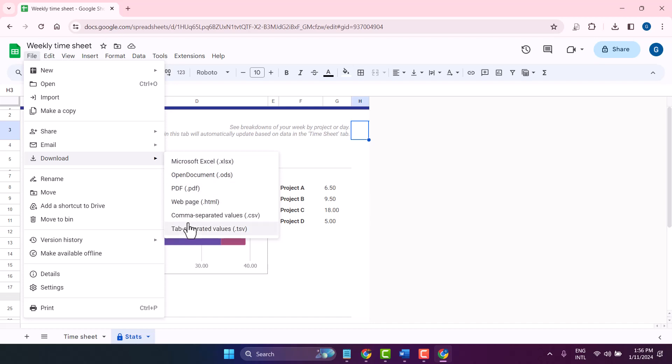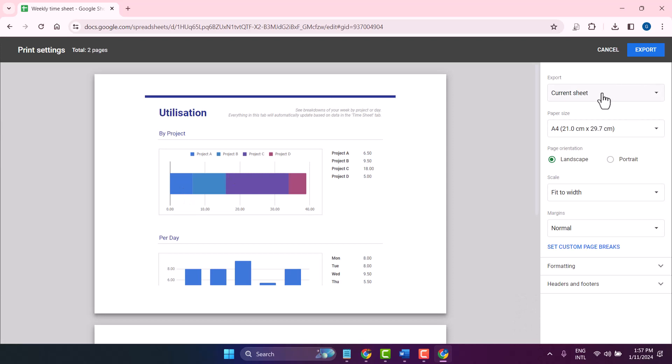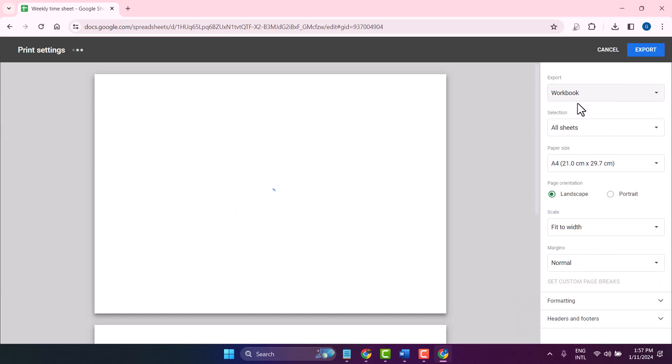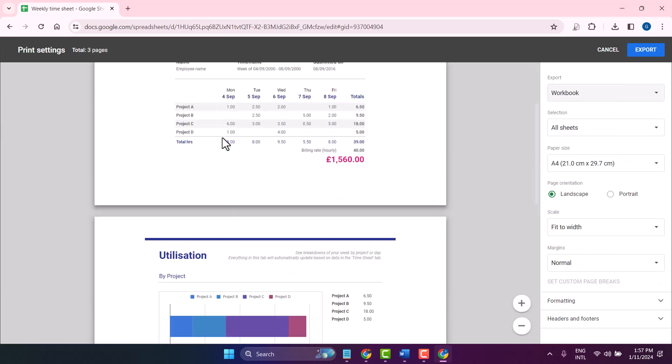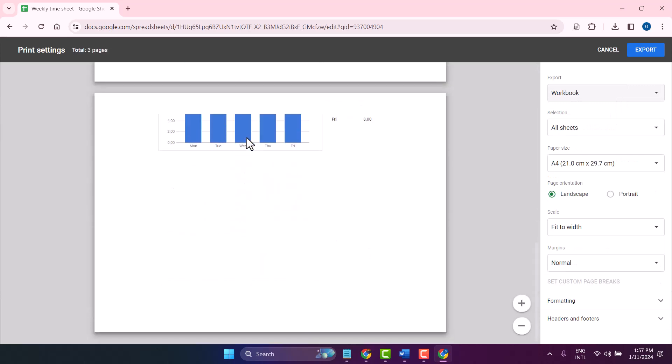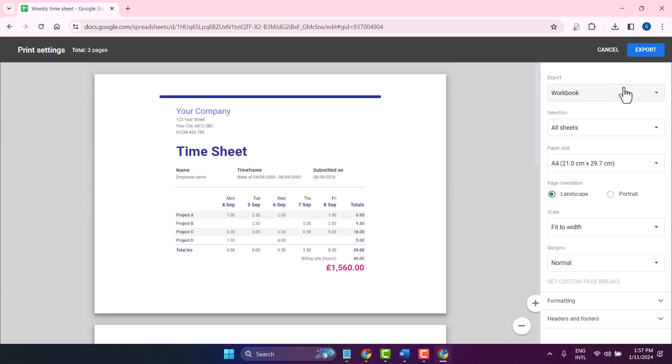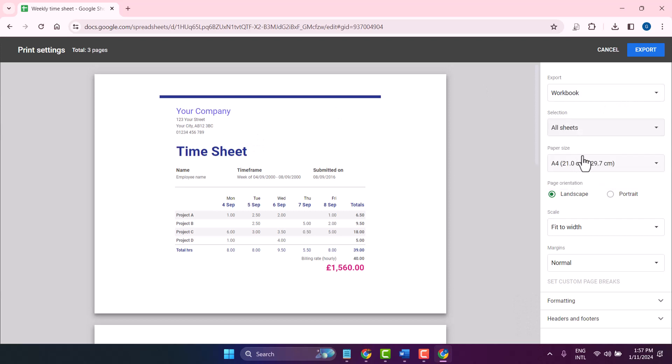For example, to save as PDF, select the PDF format. Here you can make some changes. You can select export as workbook to include all pages, and you can modify